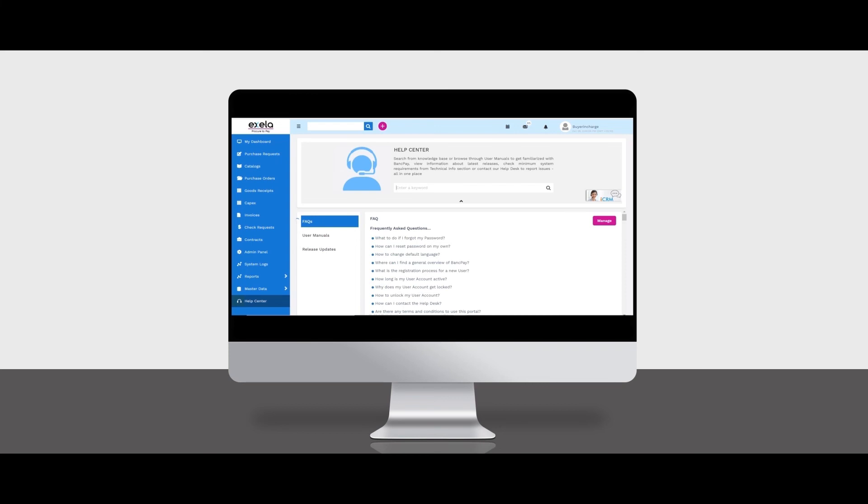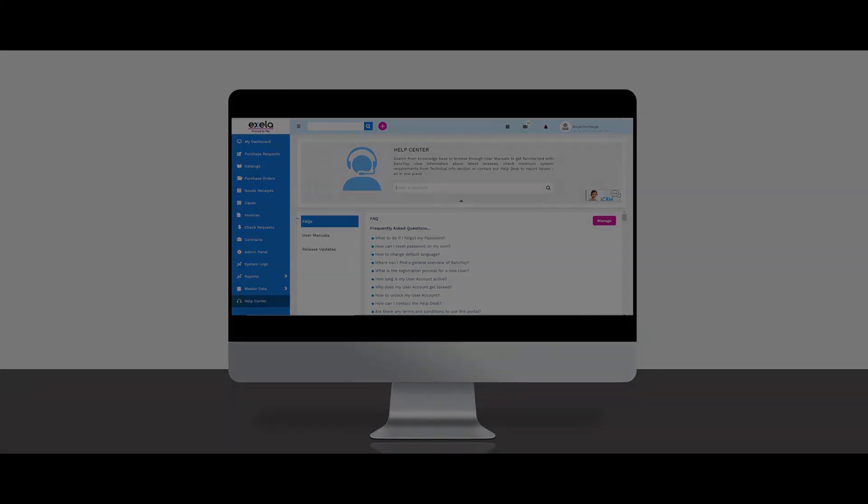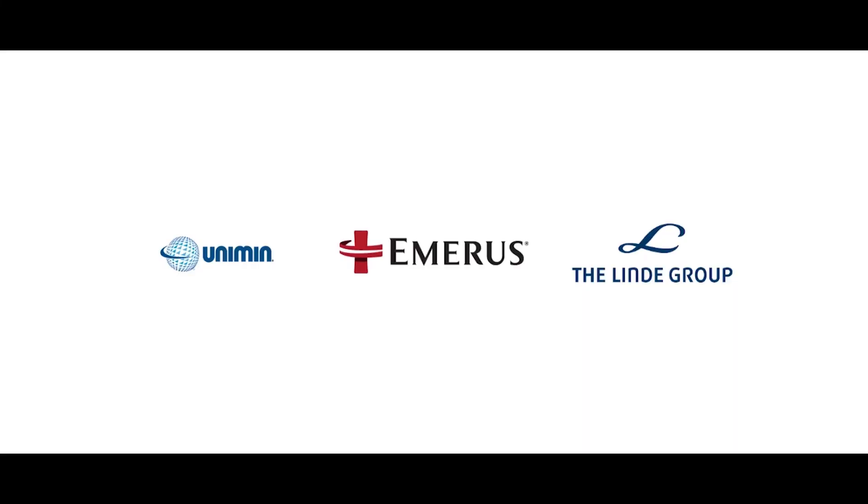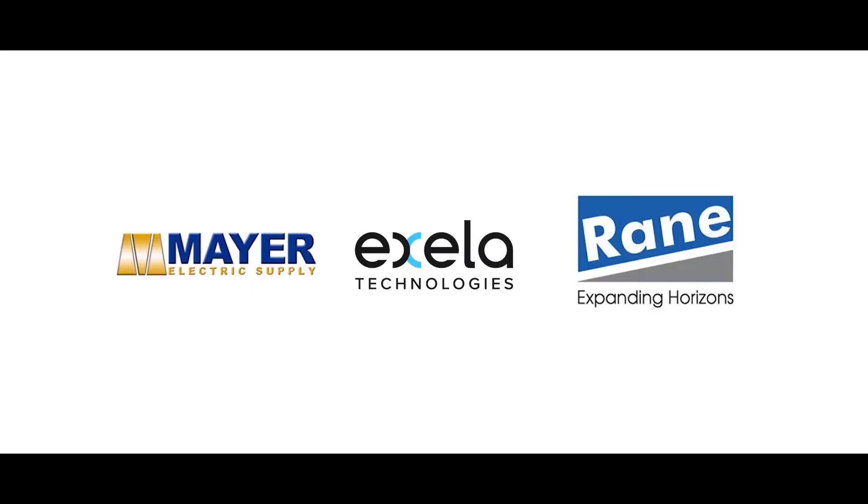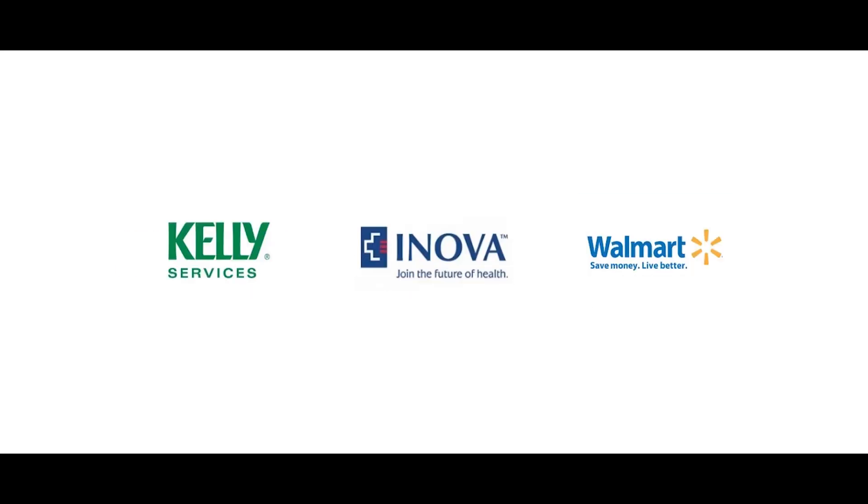Axella has implemented procure-to-pay solutions to several enterprise clients from different industries across the globe.